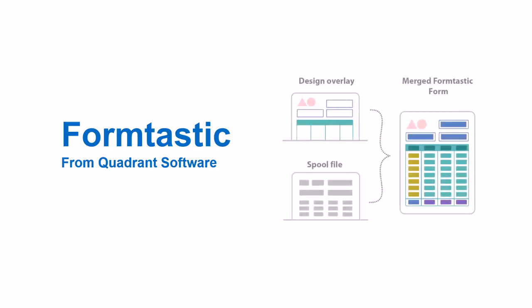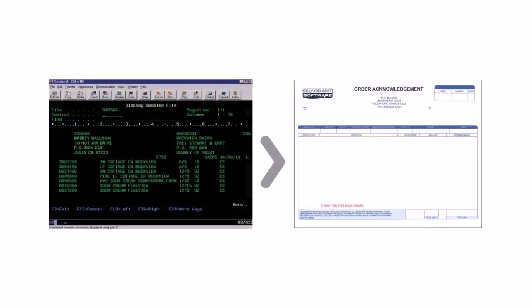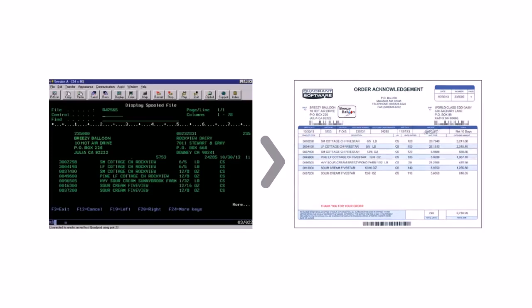Formtastic is an easy-to-use document automation solution that enables you to design custom forms, checks, and labels from a desktop-based designer. With Formtastic, business users can design professional, polished form overlays that automatically merge with spool files as they are generated in IBMI.